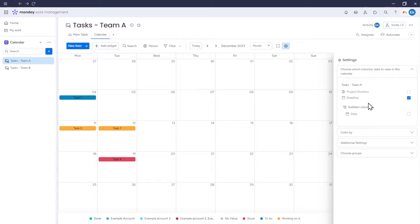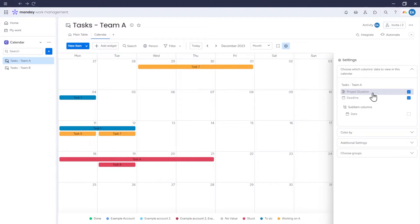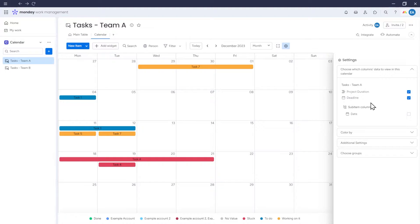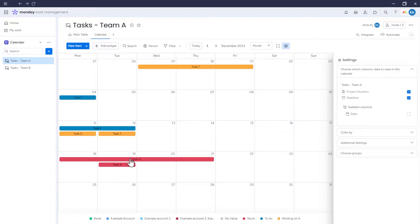If we also check the duration column, the calendar will also show the duration of each item. For example, for task 4, we now see both the deadline and the duration of the item.